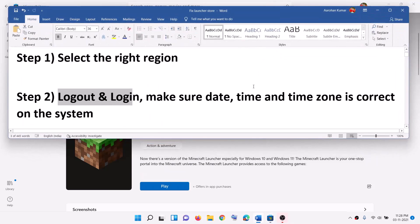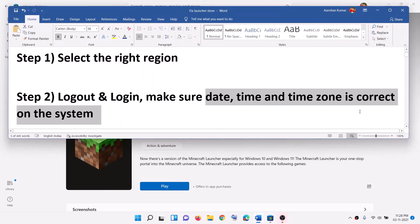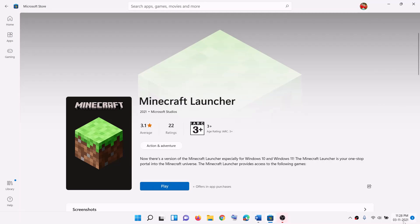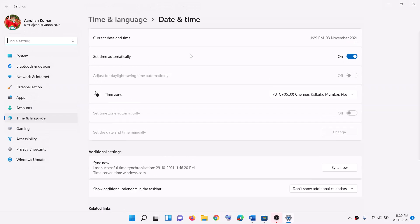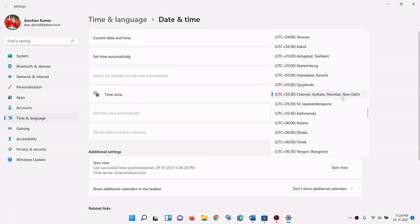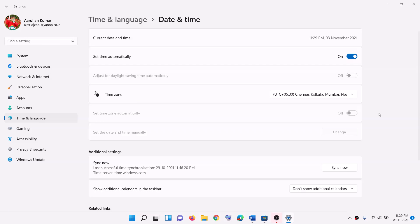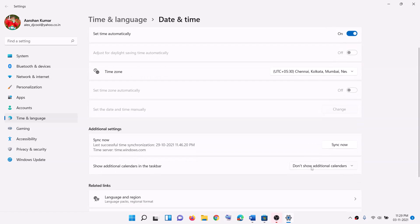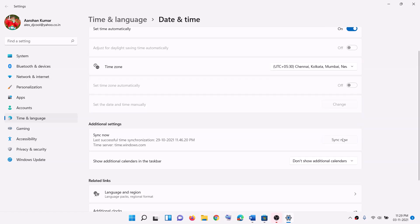Also make sure date, time, and time zone are correct. On the bottom right you can see the date and time. Right-click and then click on adjust date and time. Make sure set time automatically is on. In Windows 10 you will find set time zone automatically, so make sure that is also on. In Windows 11 you can select the right time zone and then click on sync now.